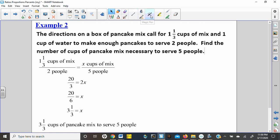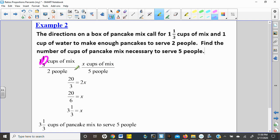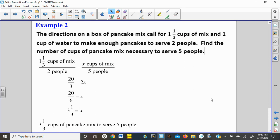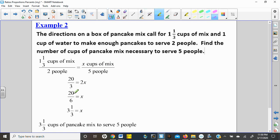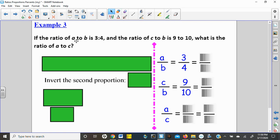They set up a proportion and skipped converting to four-thirds before cross multiplying. Remember, this is the type of question you'd likely see on the non-calculator section of the PSAT — test three is non-calculator, test four is calculator. You'll need to handle fractions by hand. The final answer is ten-thirds, or twenty-sixths, or three and one-third cups of pancake mix.